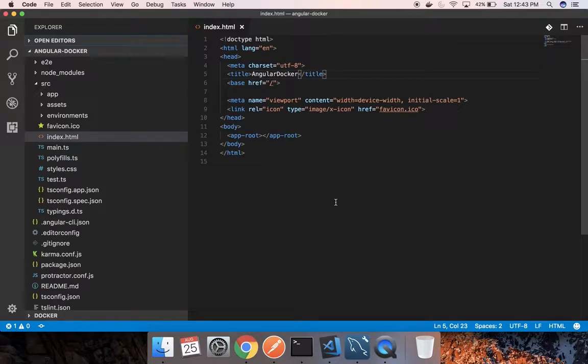In this tutorial, I will be showing you guys how to run your Angular 2 app or Angular 4 app inside a Docker container.